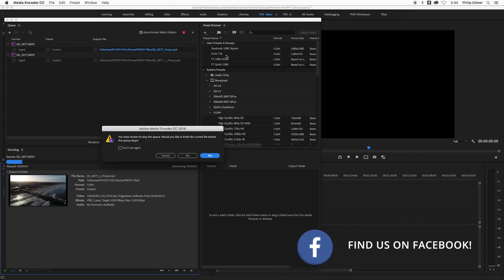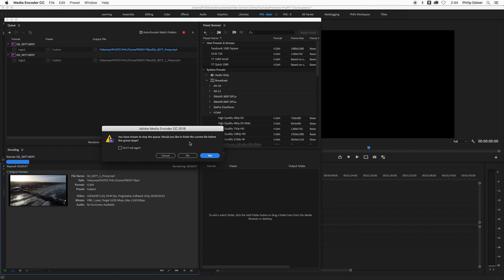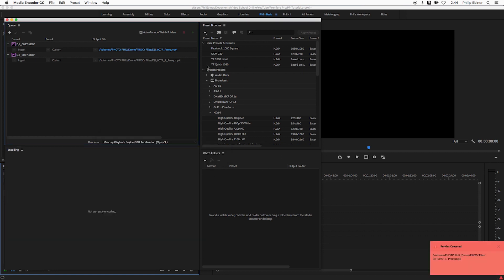I'm going to stop it though. The thing was, it was creating a proxy file with those settings, which were the original frame rate, 59.94.